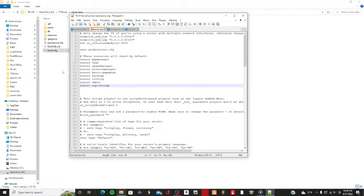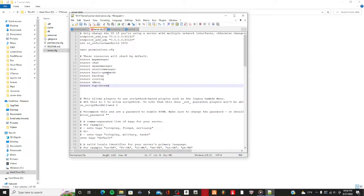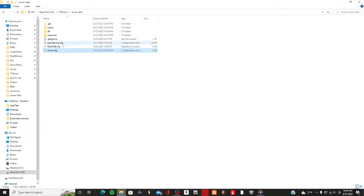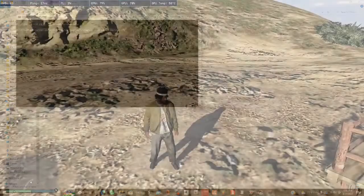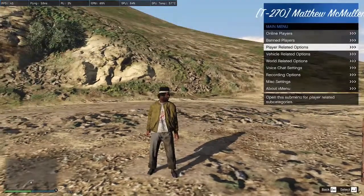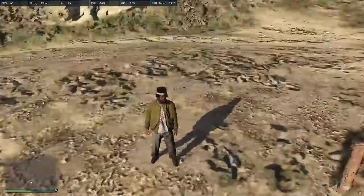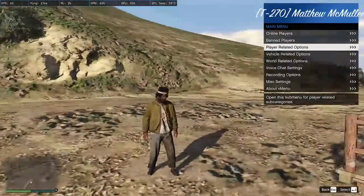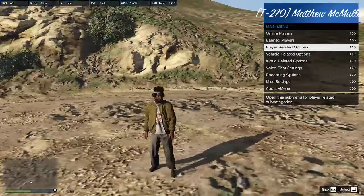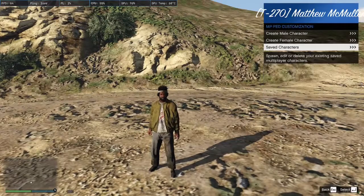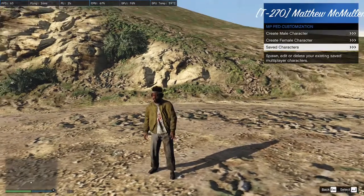I recommend having vMenu or something similar so you can actually put on the clothing. Make sure you ensure the resource, save the file, then go ahead and start the server. Once you're in game, press F1 to open vMenu and go to player-related options.